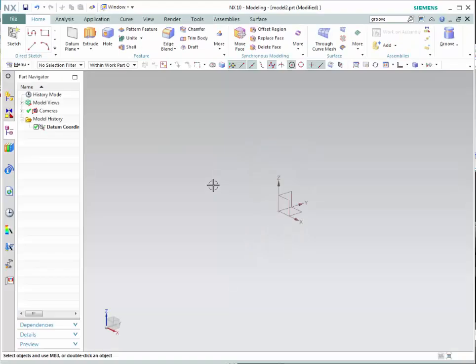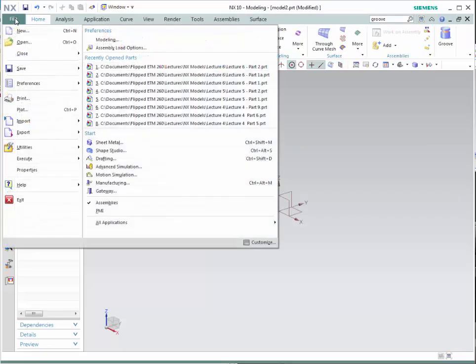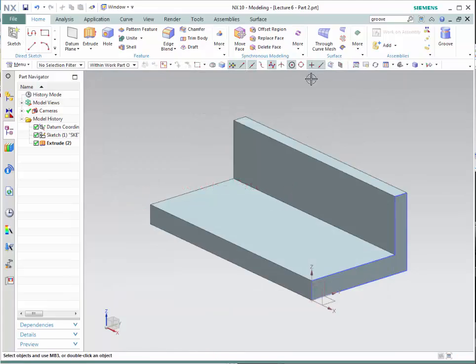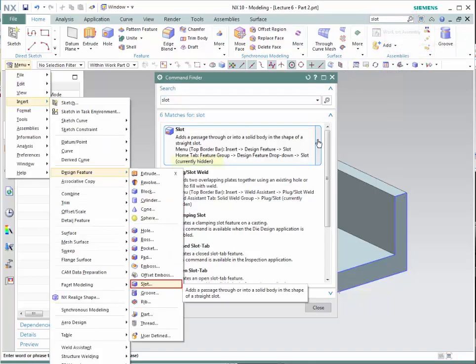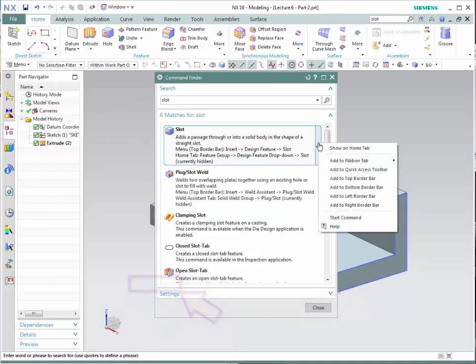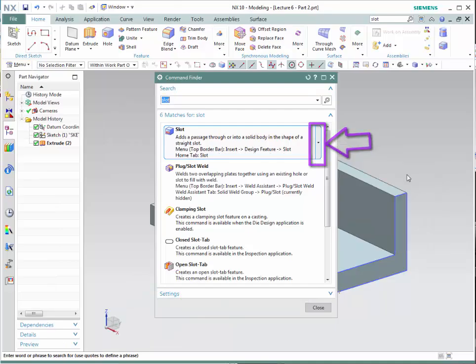The next technique is to learn how to create a slot. A slot is a narrow opening through which an object could pass. NX has five different choices: rectangular, ball-end, U-slot, T-slot, and dovetail — the choice is based on the cross-sectional area of the tools. Let's open the file Lecture 6, Part 2. In many cases the slot command is not on the main toolbar, so let's search for it. It says it's hidden, but it shows the steps on the drop-down menus. We can make it visible.